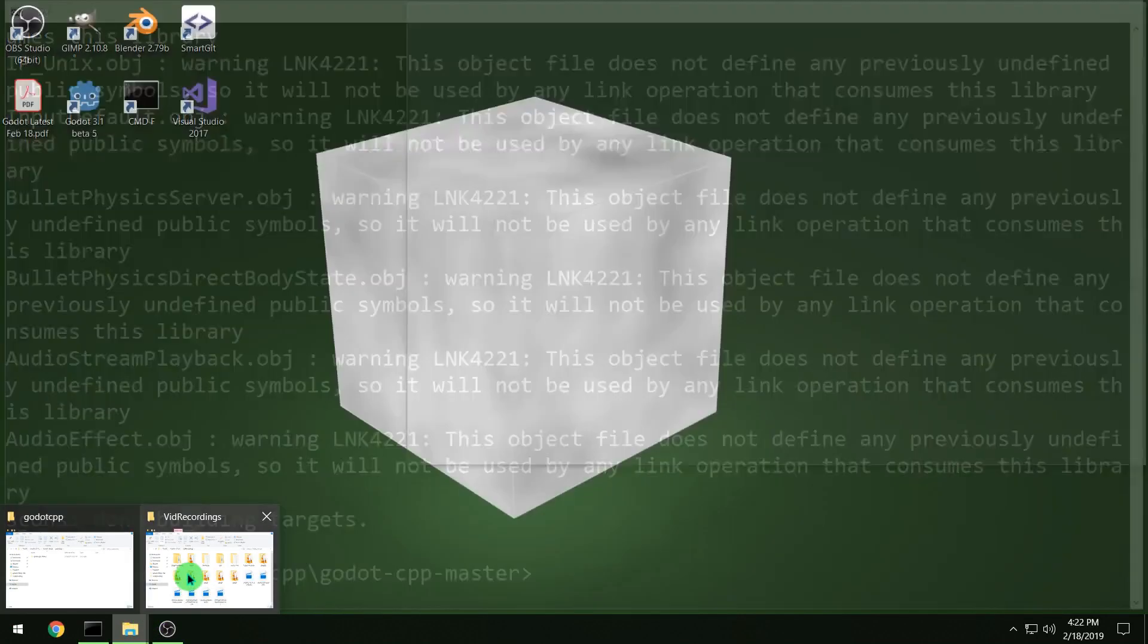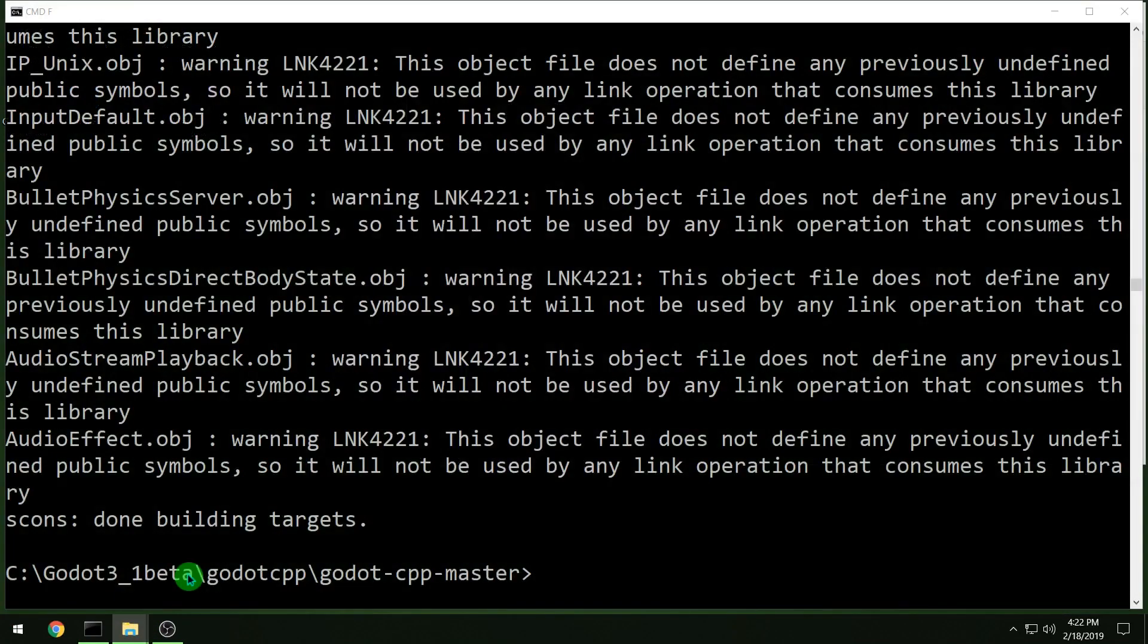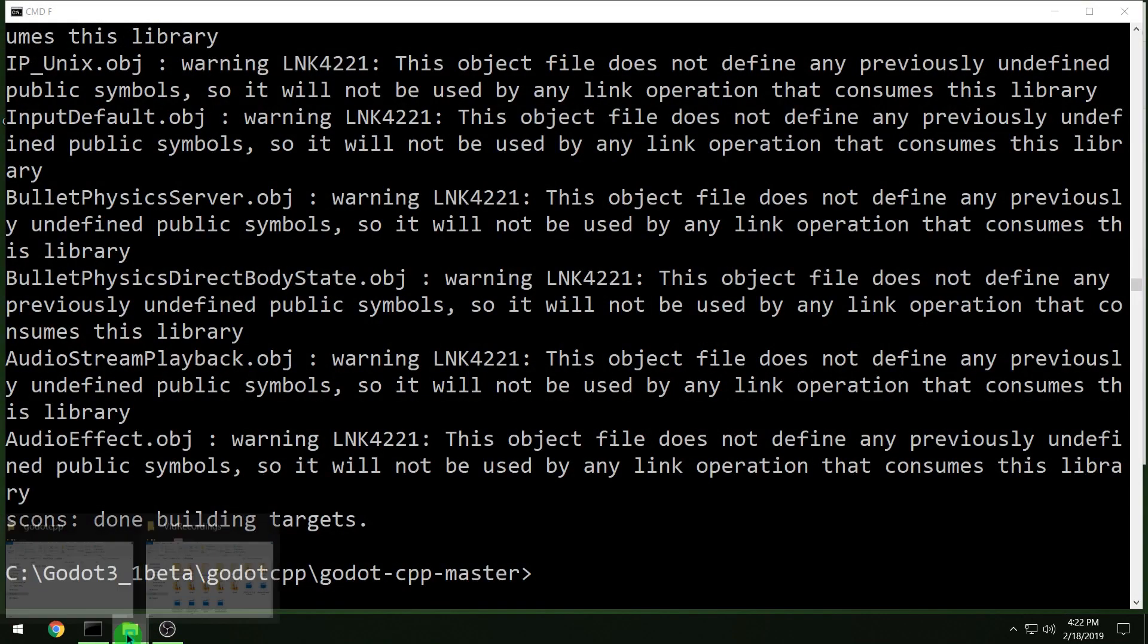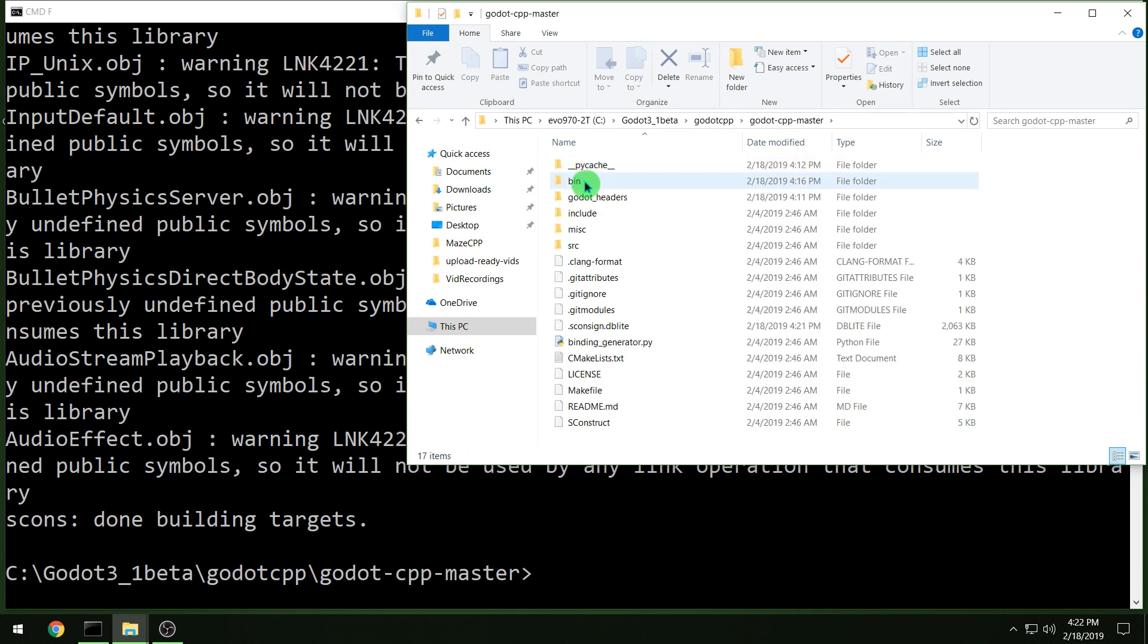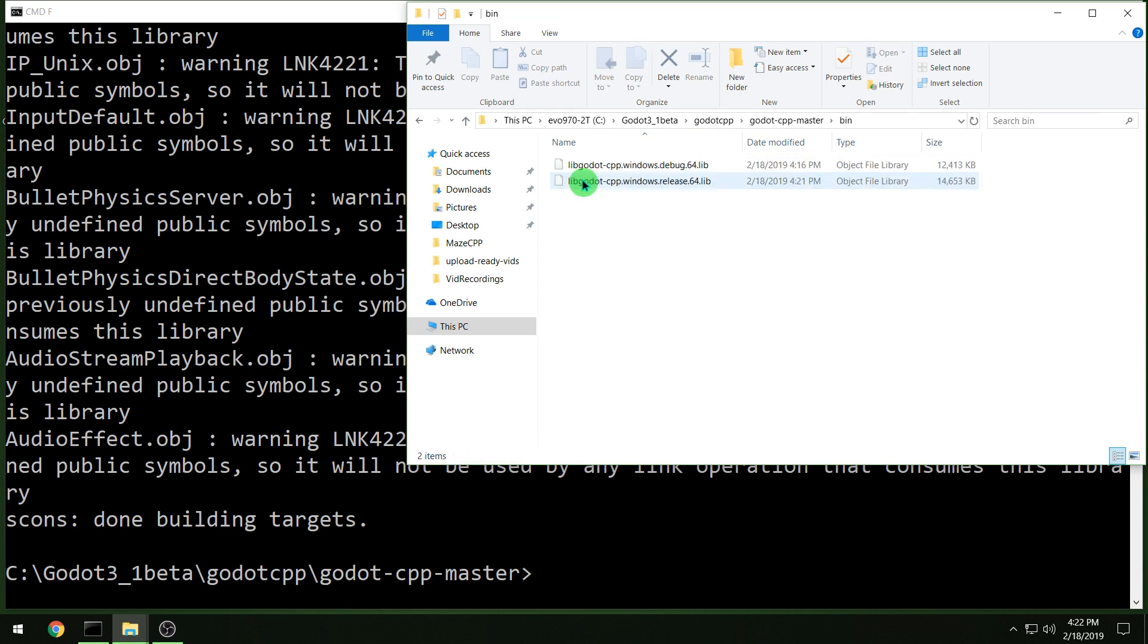And then we are done. Just make sure in your C++ bindings folder, in your bin folder there, that you have your libraries, and that's it.